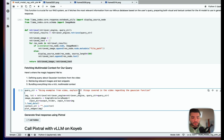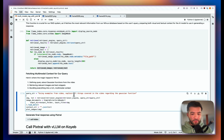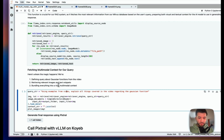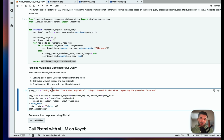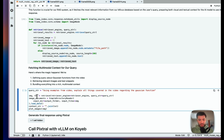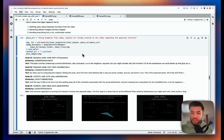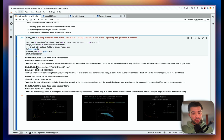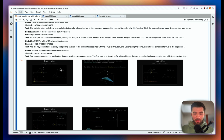Now we can do a RAG using Milvus. This is kind of where the magic happens. We define the user query, retrieve the relevant images and text snippets, and bundle everything together. The query is: 'Using examples from the video, explain all things covered in the video regarding the Gaussian function.' We're getting the images and the text — for example, the text says 'the basic function underlying a normal distribution like a Gaussian is e to the negative x squared.' We did the search on images and text at the same time.